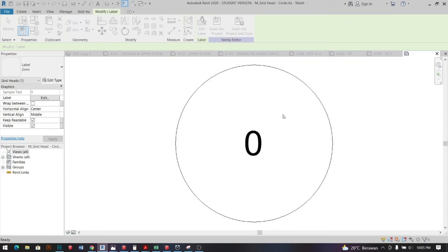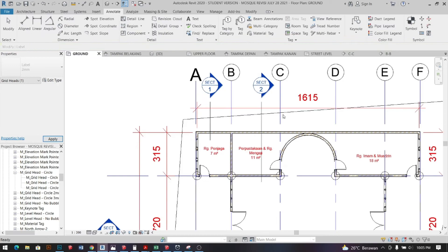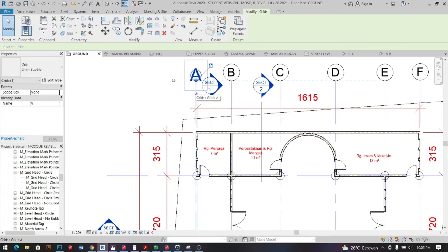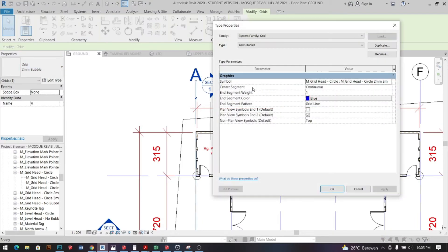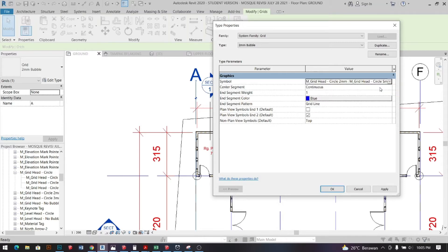As you go back to the project, big chances are the letter size wouldn't change. So we need to go back on properties tab, edit type and look for the one that we just made. Click apply.